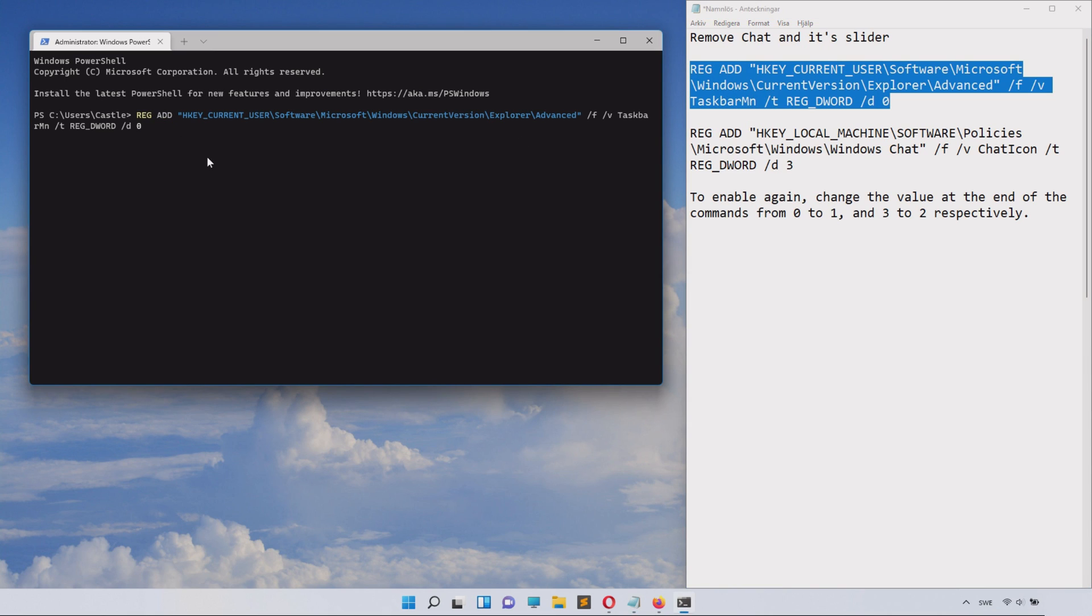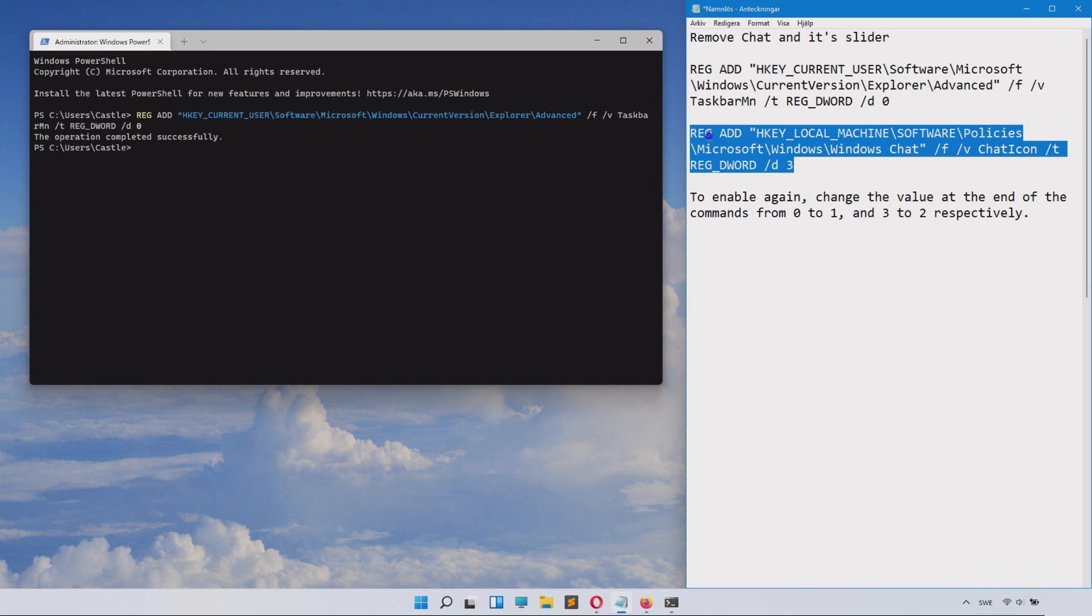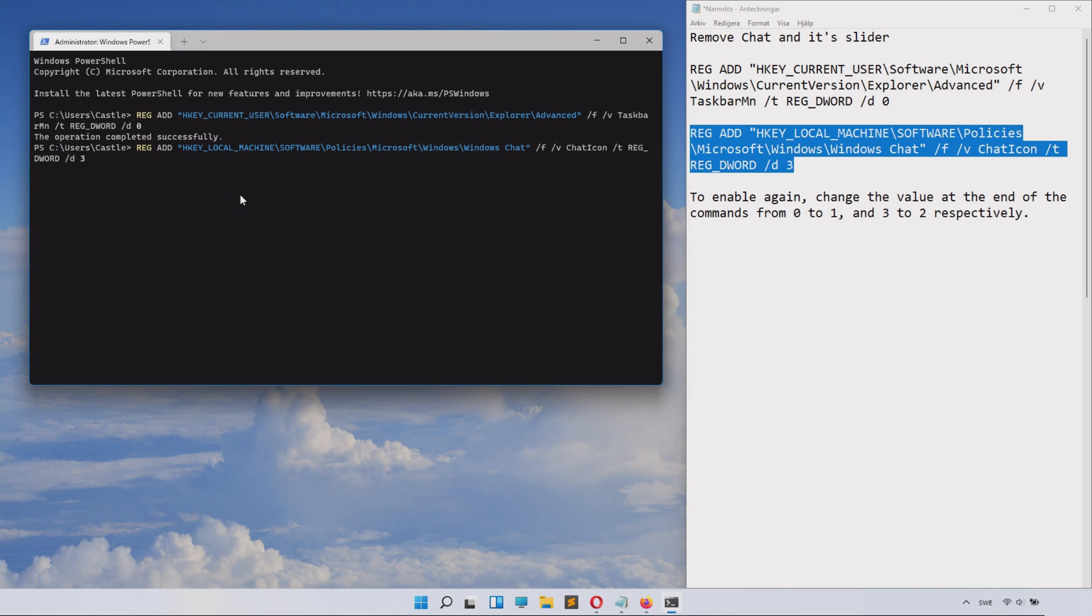Paste it in there and click Enter, and you can see that the chat immediately got removed. So copy the next passage, paste it in there, and there we go.